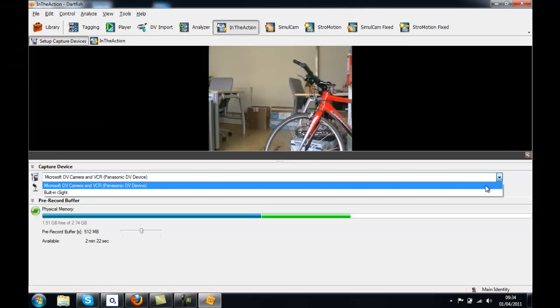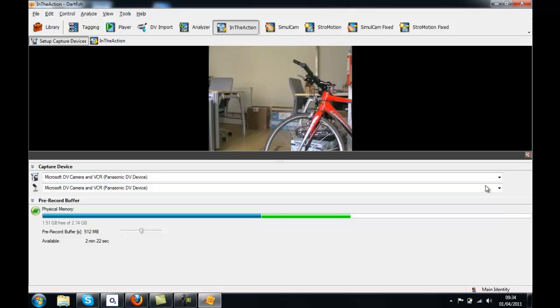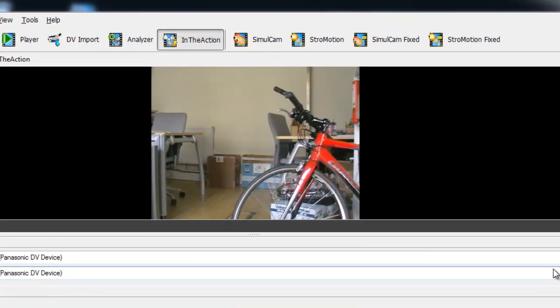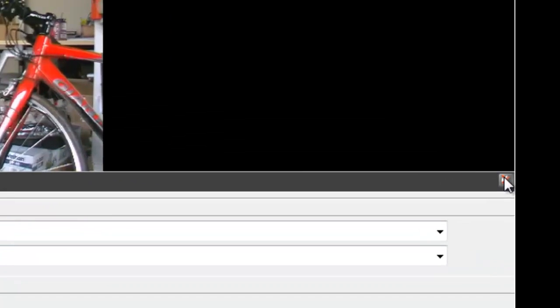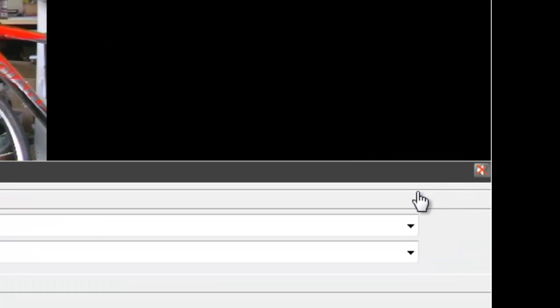Once we select the correct camera, a picture should appear in the screen. If you experience any feedback from the microphone, you can simply score and unscore the mute button.